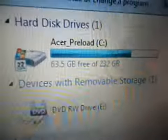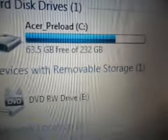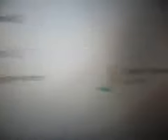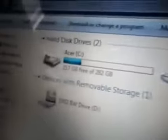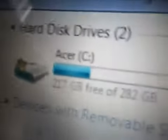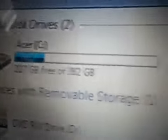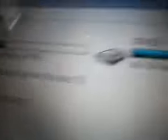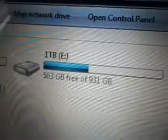So if I just go into my computer here, show you guys the disk drives on both of the machines. So on my old laptop, Acer preload, C and Q, network location, I have C servers, hard drives, 217, 3 out of 282, DVD-RW, DVD-RW on both laptops, and 1 terabyte E.